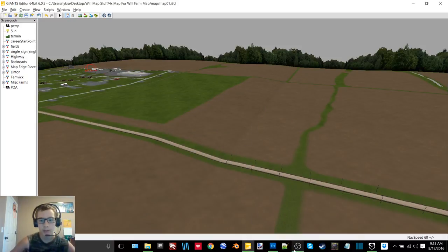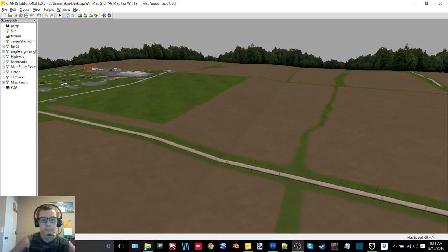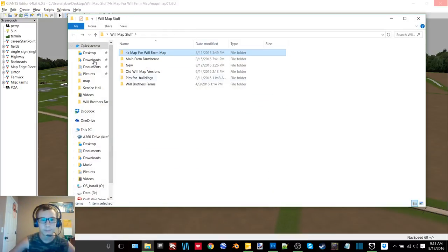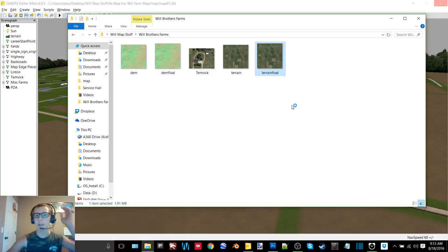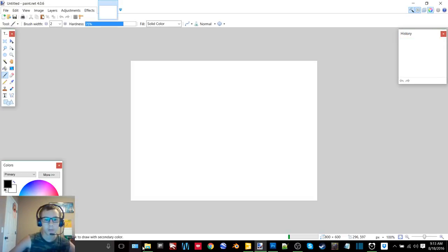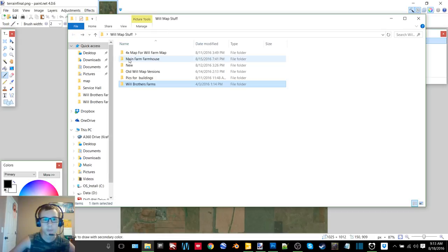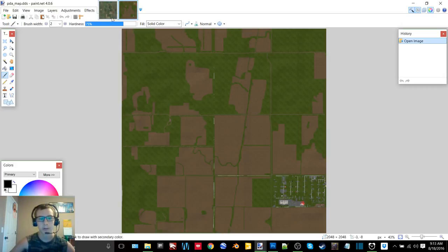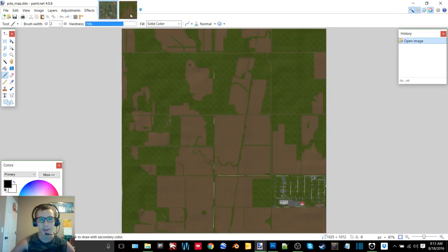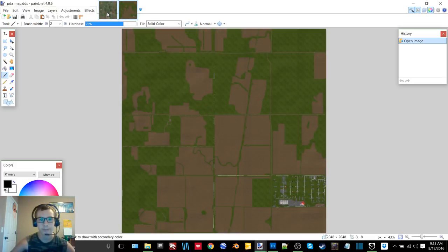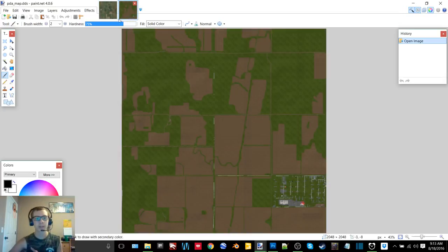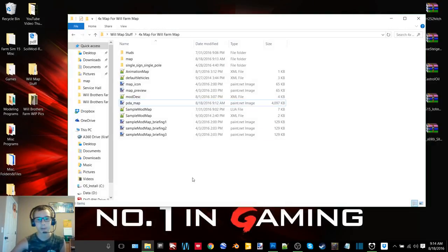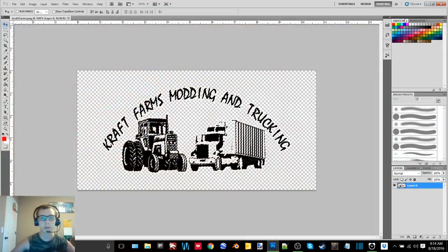I'll show you guys here quick the terrain image. And we'll open up the PDA image. You guys can see just how close they are. It's pretty dang close, it's not bad for Giant's Editor. I mean Giant's Editor, it's sometimes hard to get things dead on.